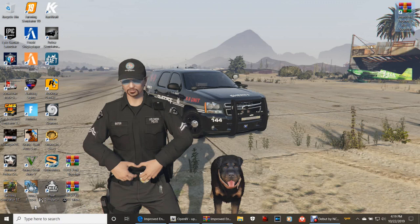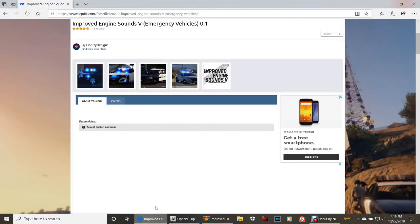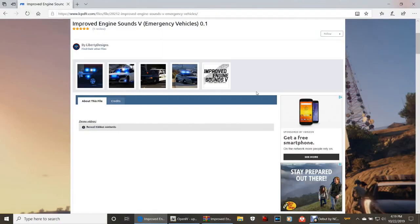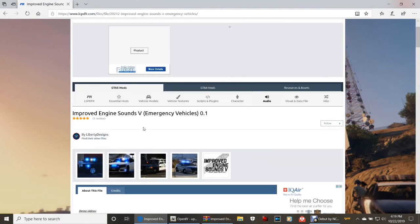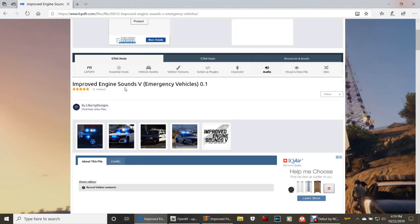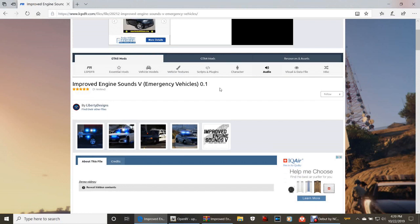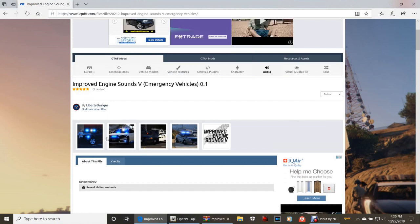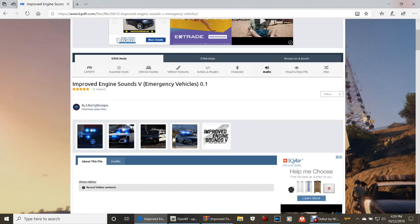Go ahead and click that link down there for improved engine sounds version 1.0.1. It's going to bring you to this page right here - improved engine sounds emergency vehicles 0.1. As you guys can see here, it's showing what it's made for: the Crown Vic, the Impala, the Dodge Charger, and the Ford Express I think.